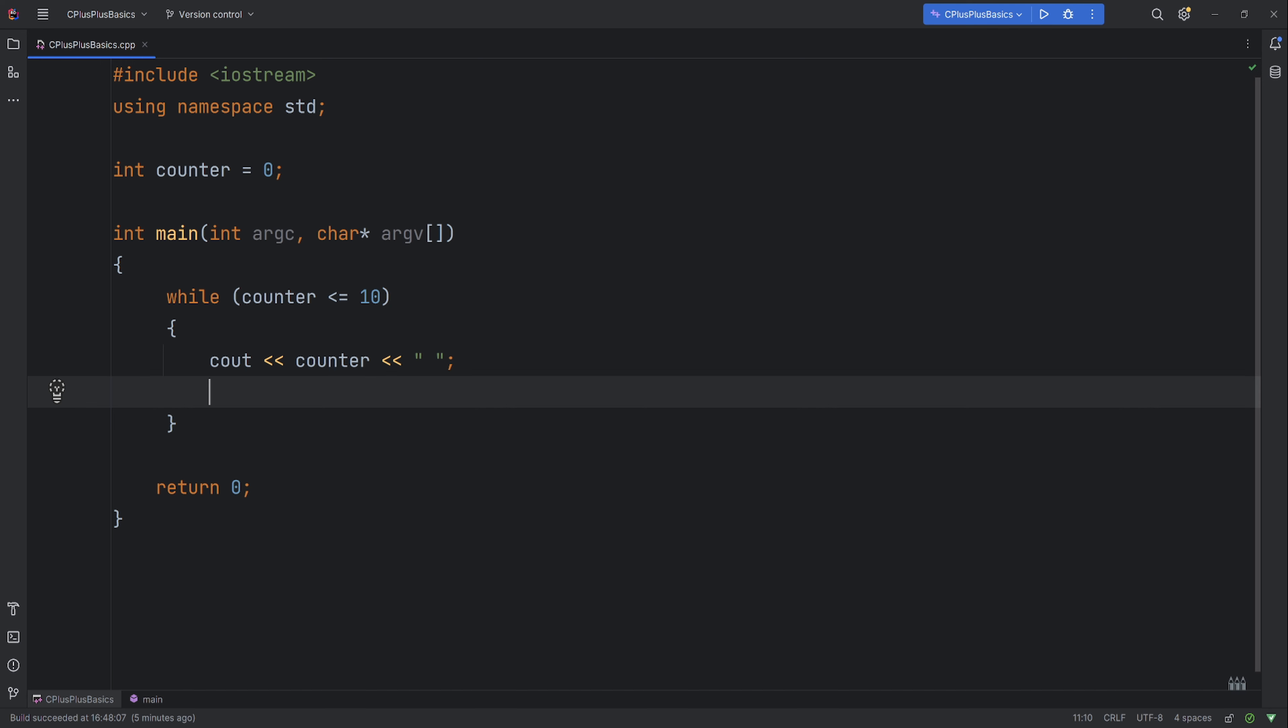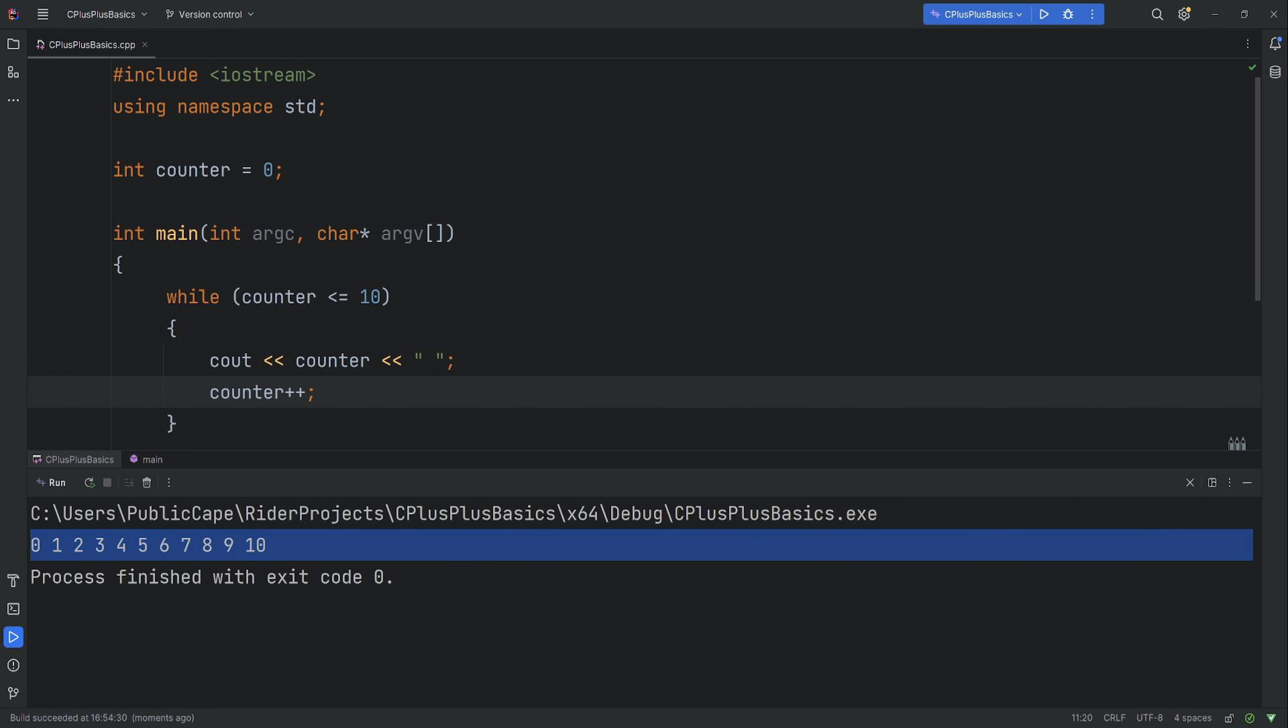So we'll put counter and we'll increase it by one. Now let's run the console, and as you can see it's printed out 0 to 10.